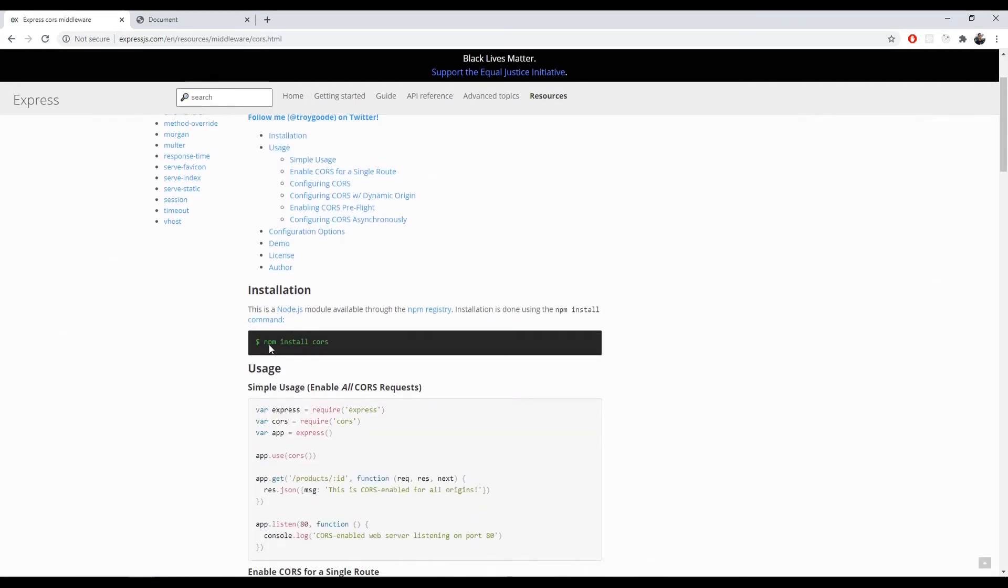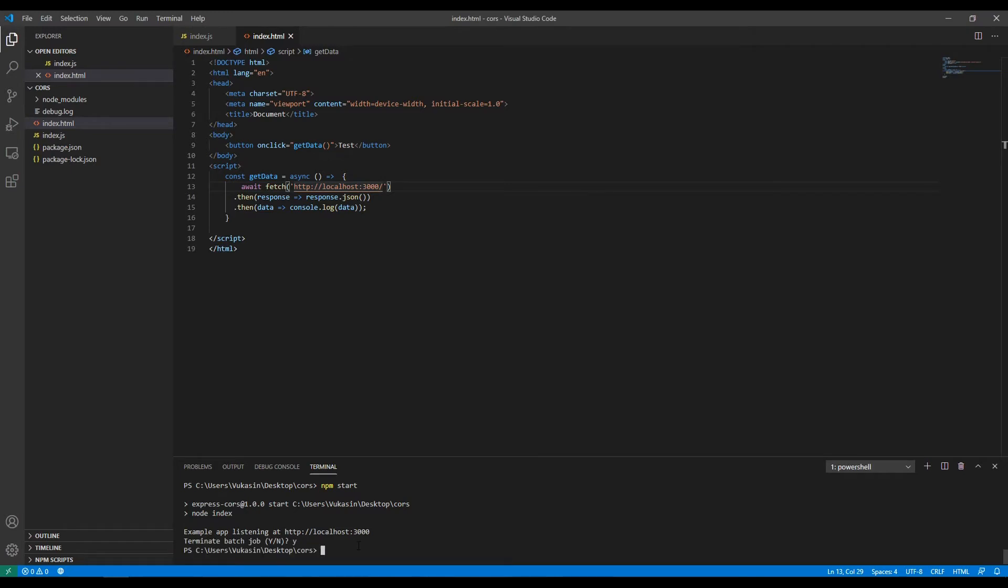This will pop up and then you can just copy this, close your Node.js server, install CORS.